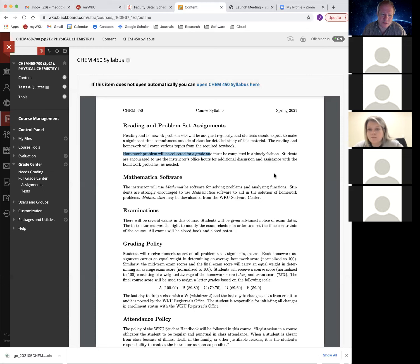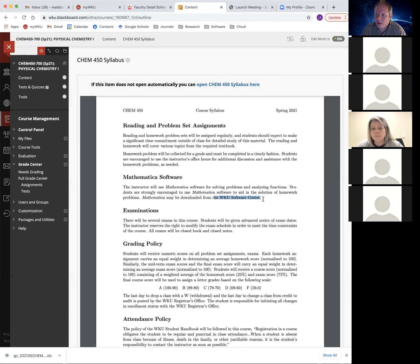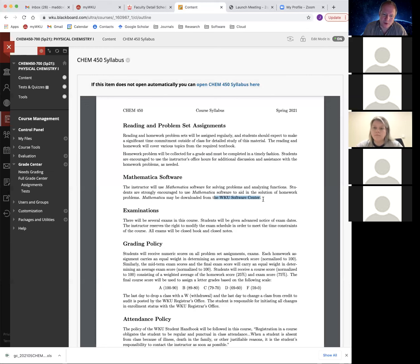I highly encourage you to learn Mathematica, particularly if you're going into the physical sciences or expect to be doing data analysis — you can think of it as an alternative to Excel. If you are in the lab, you will have some assignments using Mathematica. I encourage you to visit the WKU Software Center and download a copy for your home PC, Mac, or laptop. It does take a while to download, so make sure you're on a good network — you wouldn't want to use your cell phone data plan.